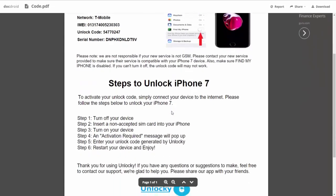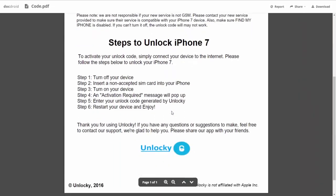If we scroll down here, you can see that it's going to give you the six steps that you'll need to follow in order to unlock your iPhone 7.